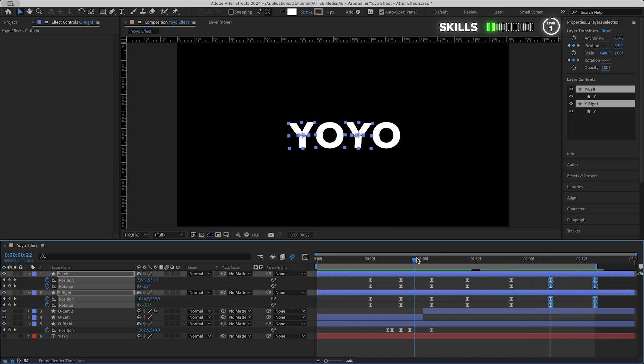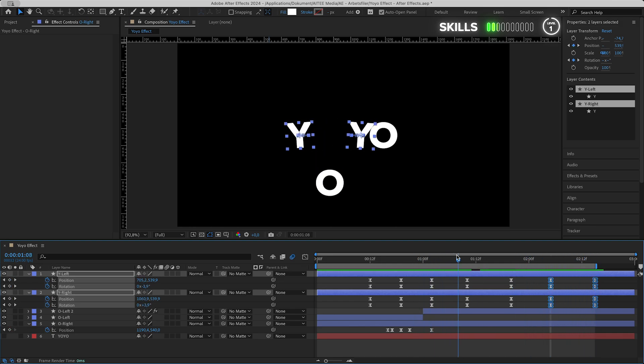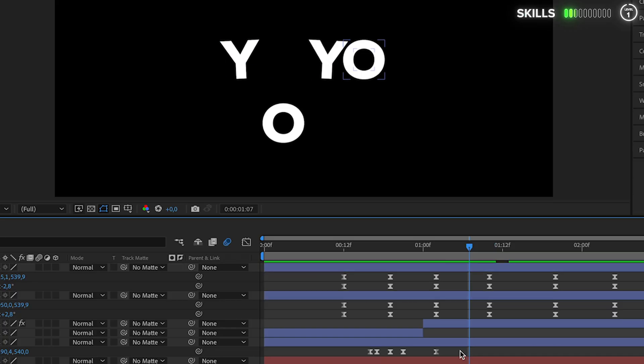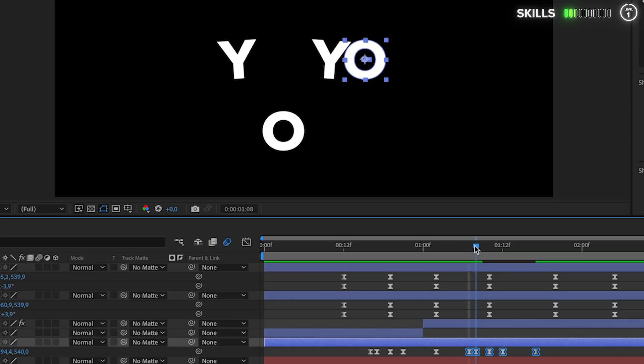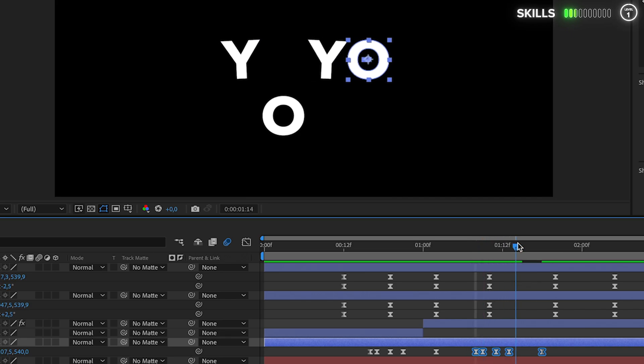We will do a similar process for the right O. Find a spot one frame left of where the right Y hits the right O, copy and paste, adjust slightly. Precision is key. Then also paste one more round of keyframes just when the Y smacks the O.